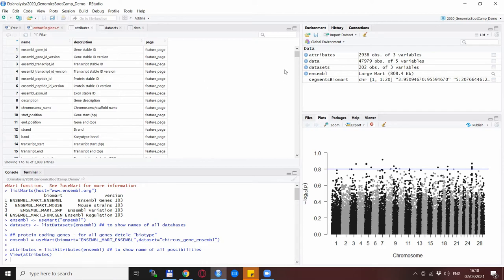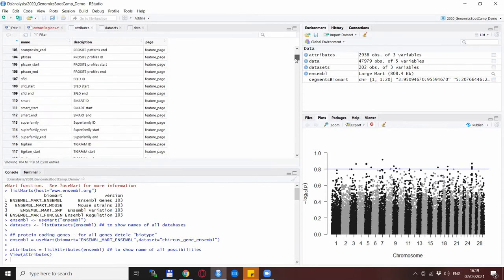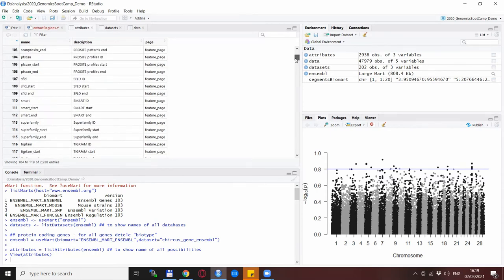But you can also notice that you could specify almost 3000 attributes for each genomic region so it is up to you which one you select. Of course you can select more than one attribute as we will do in our example.